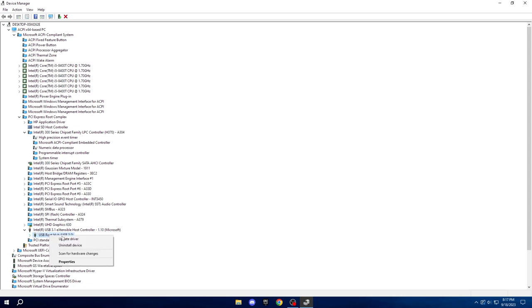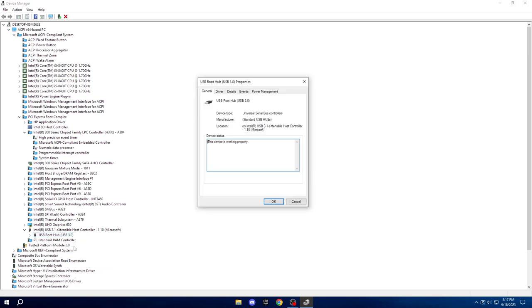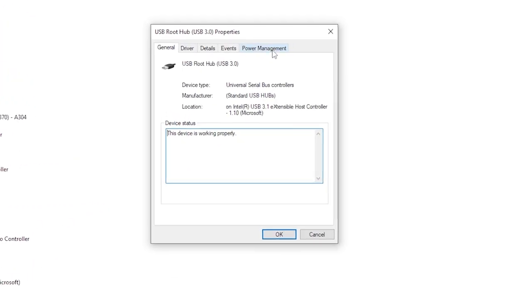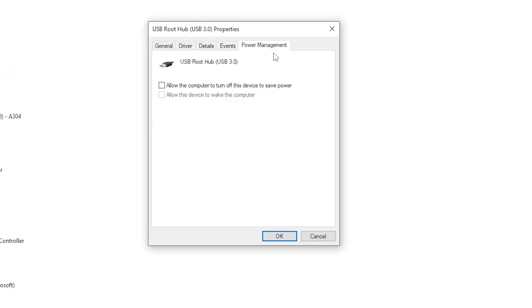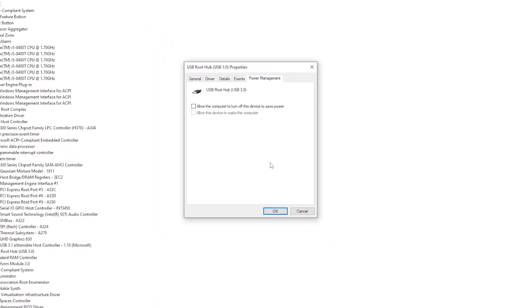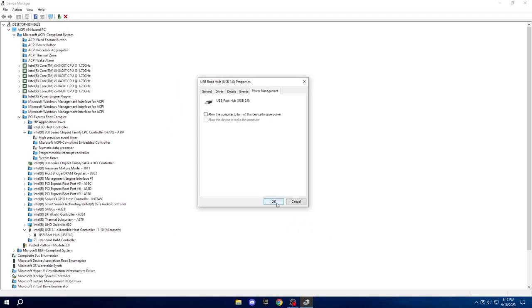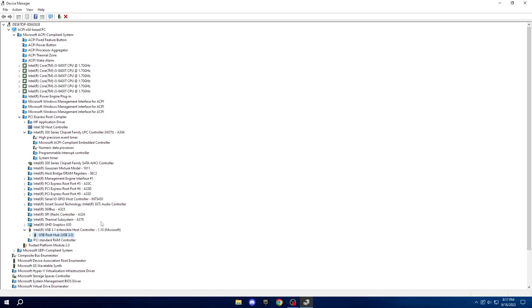Right-click on it, choose Properties, and head to the Power Management tab. Ensure the Allow the Computer to Turn Off this Device to Save Power option is unchecked, click OK.